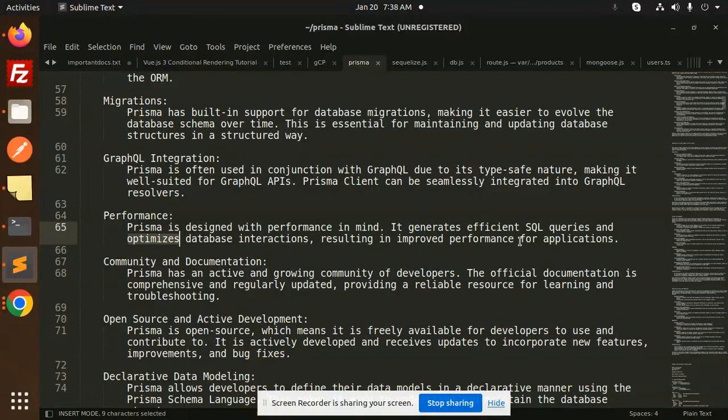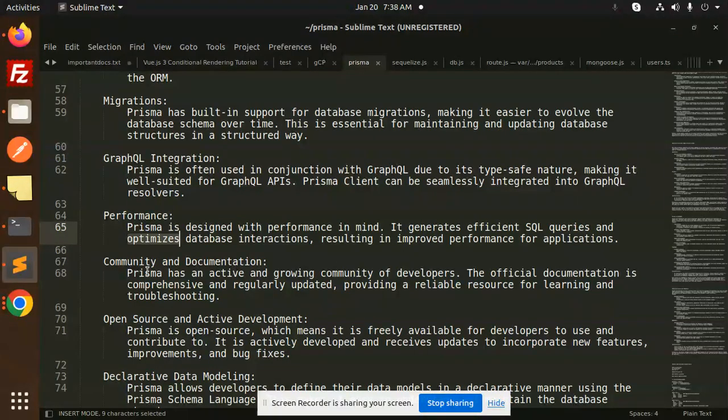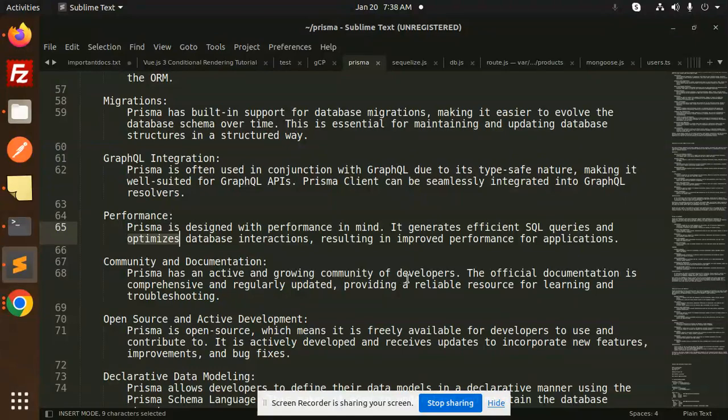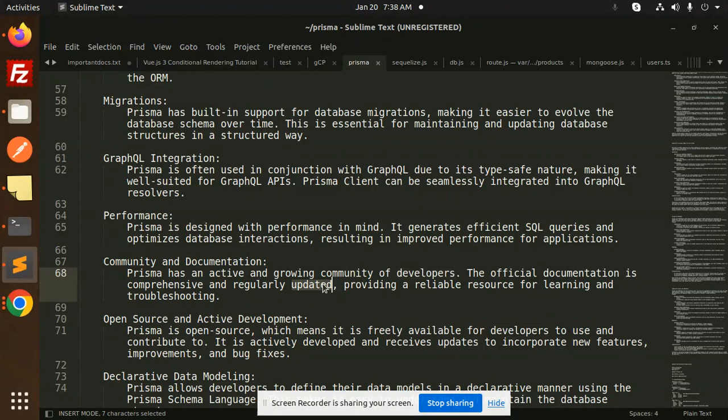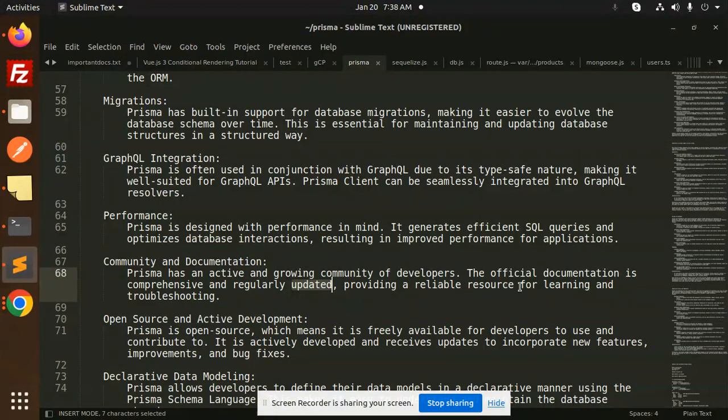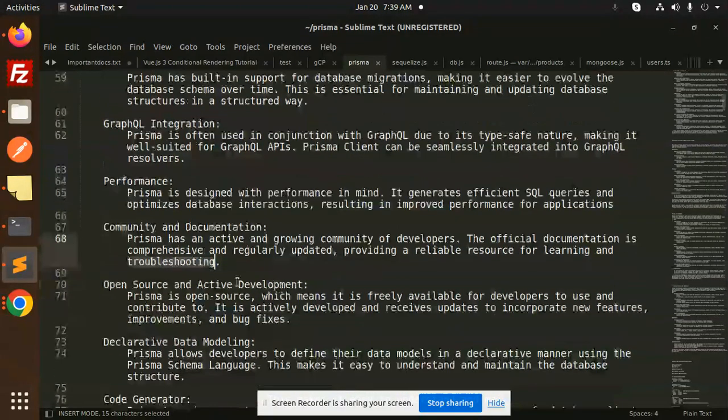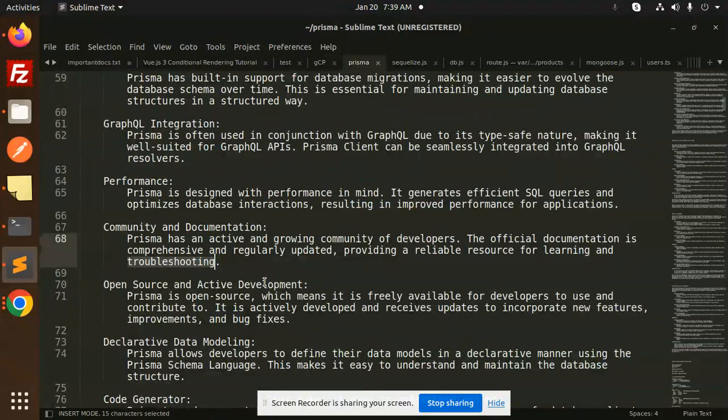Community and documentation: Prisma has an active and growing community of developers. The official documentation is comprehensive and regularly updated, providing a reliable resource for learning and troubleshooting.